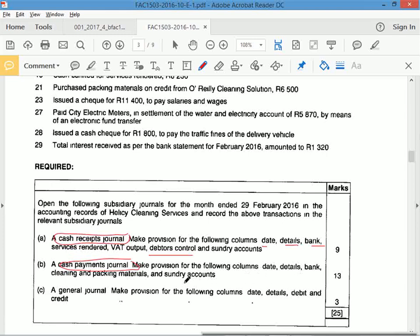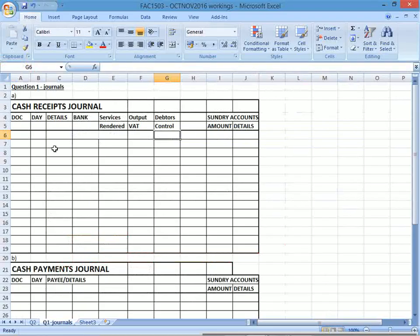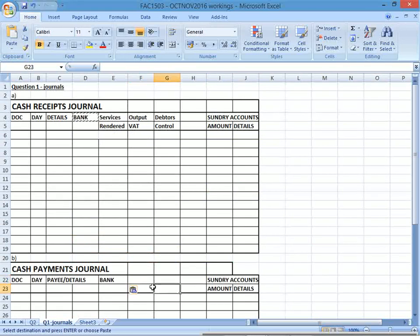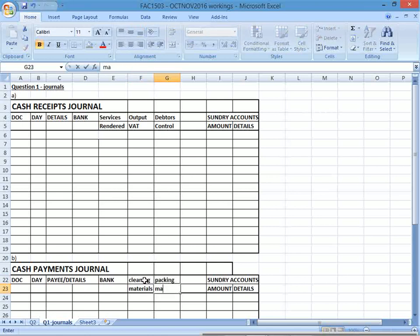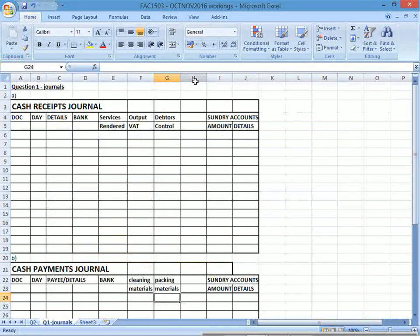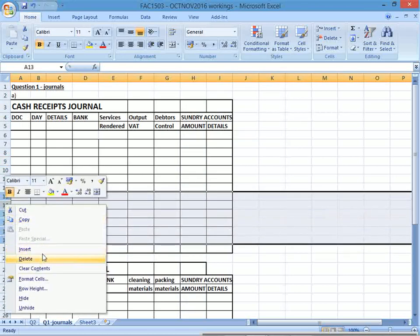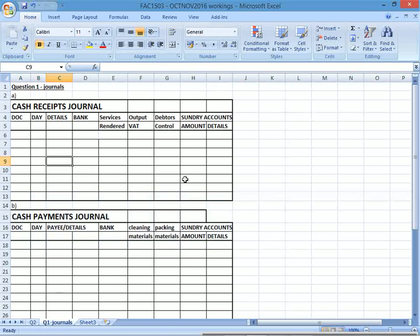For the cash payments journal they want: date, details, bank, cleaning materials, packing materials, and sundry. They've worded it strangely — it might be one combined account or separate. I'll show them separately: cleaning materials and packing materials, then sundry. The general journal is for other transactions. It's literally a debit column and a credit column — very simple.